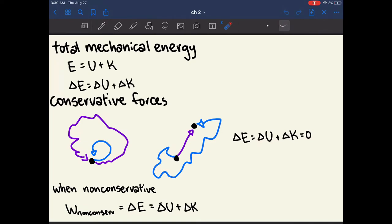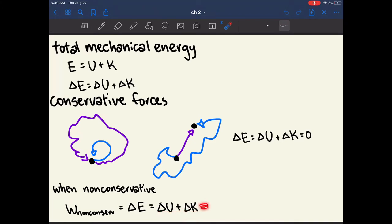When there are non-conservative forces, such as friction or loss of heat, you have a different equation. To find the amount of non-conservative work, it equals the change in total mechanical energy, which is equal to the change in potential energy plus kinetic energy. This is not equal to zero because you've lost some mechanical energy to friction or heat.